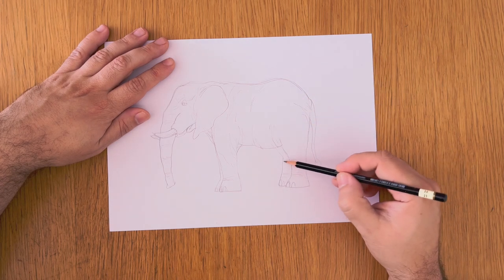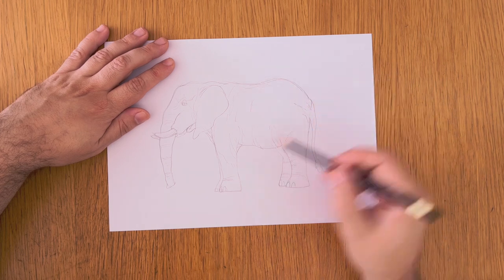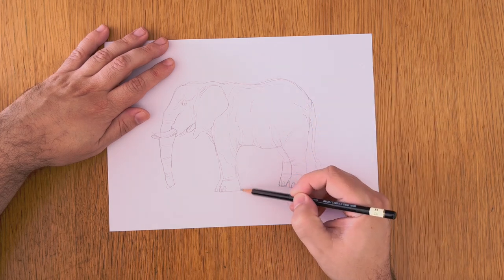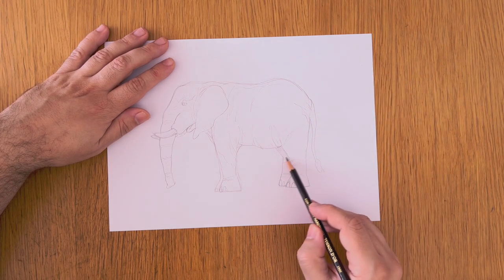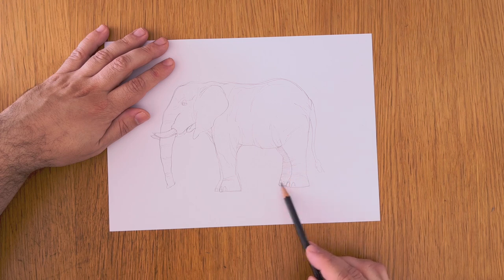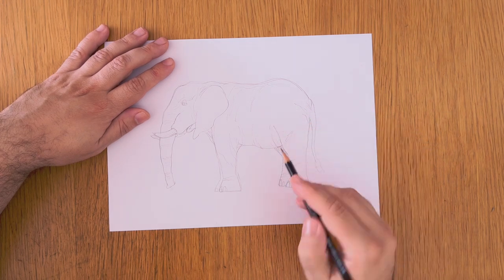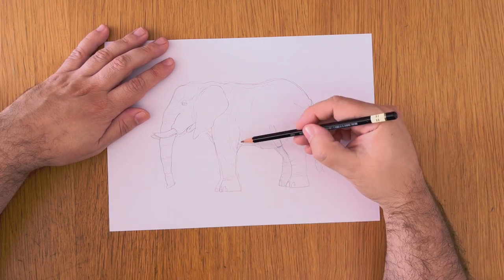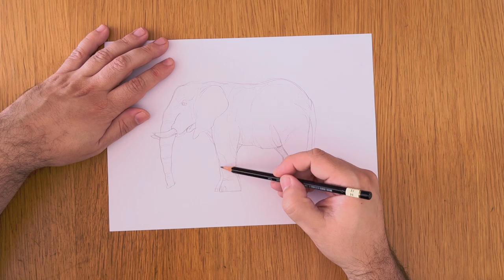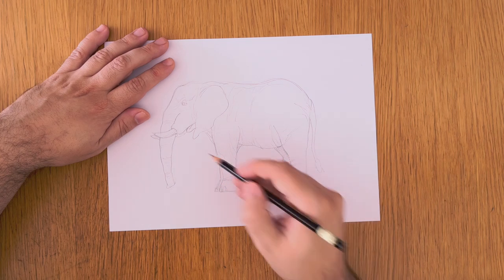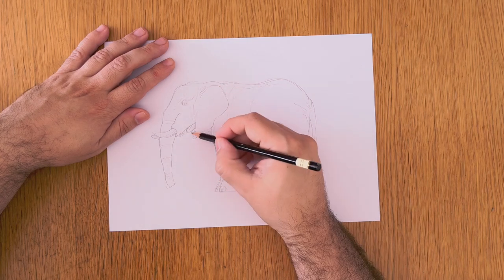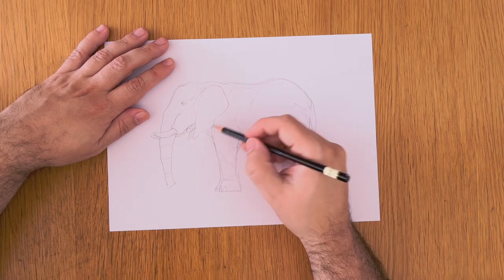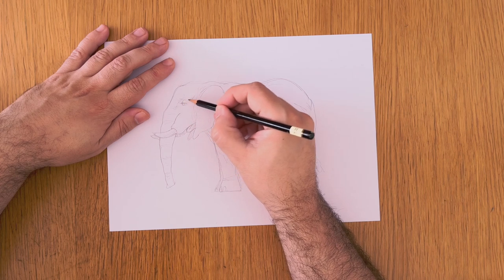Now we can add a little bit more detail in. Elephants usually have very wrinkly skin. So you want to get that across in your drawing. You want to draw quite a lot of folds.